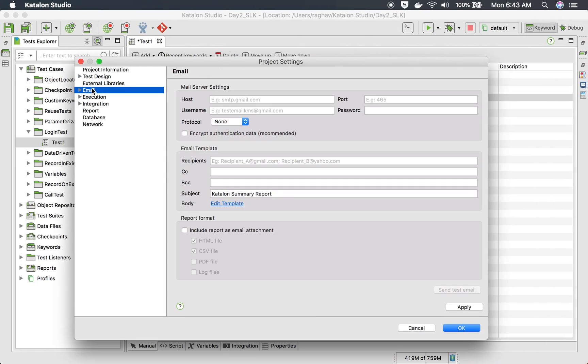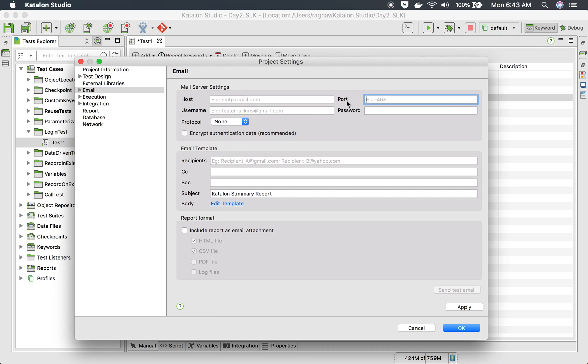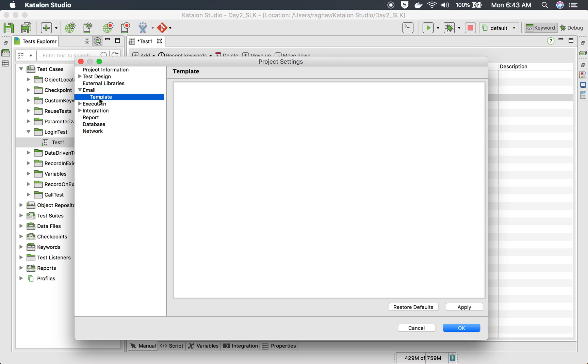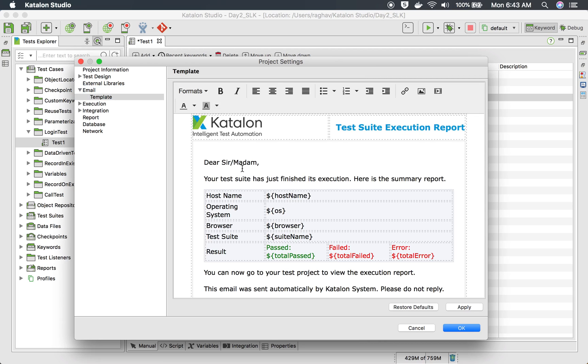And then we have email settings. So emails we have already seen in a separate session. And these are the settings you can do if you want to send your report as an email. So you can give your host username password and test your connection.